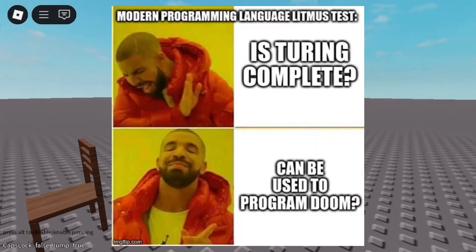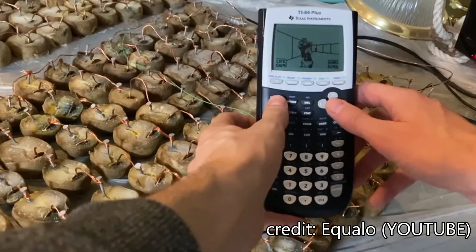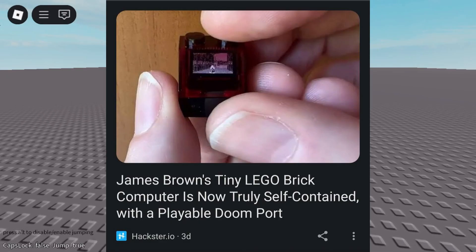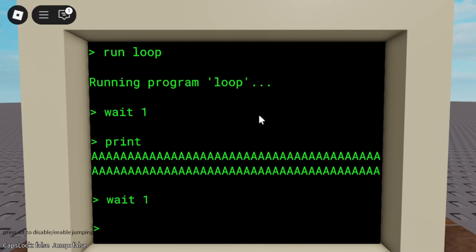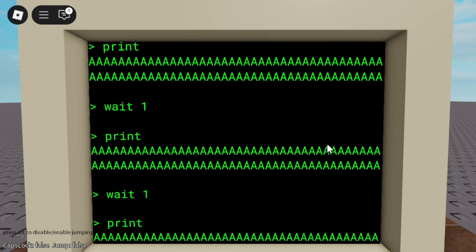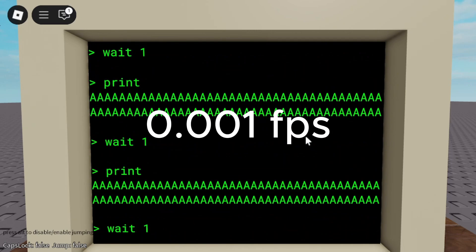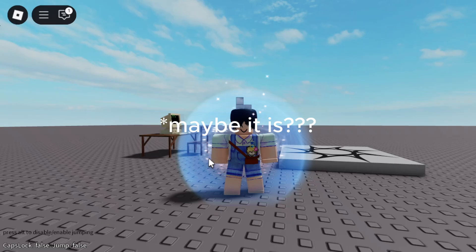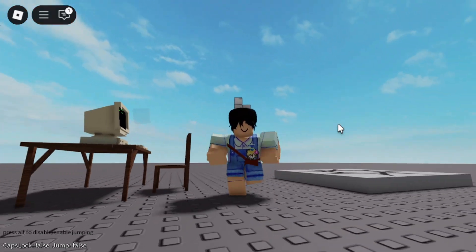Now the question is, can it run Doom? There are a lot of YouTube videos about running this game on weird devices. You can do it theoretically, but it will never happen practically — mostly because you'd have to update the screen with a print statement each time, redrawing the entire screen line by line, frame by frame, using just text. So technically yes. Practically, it'd be like watching Doom run at 0.001 FPS. But the point isn't playing Doom — it's that this Roblox computer is Turing complete.